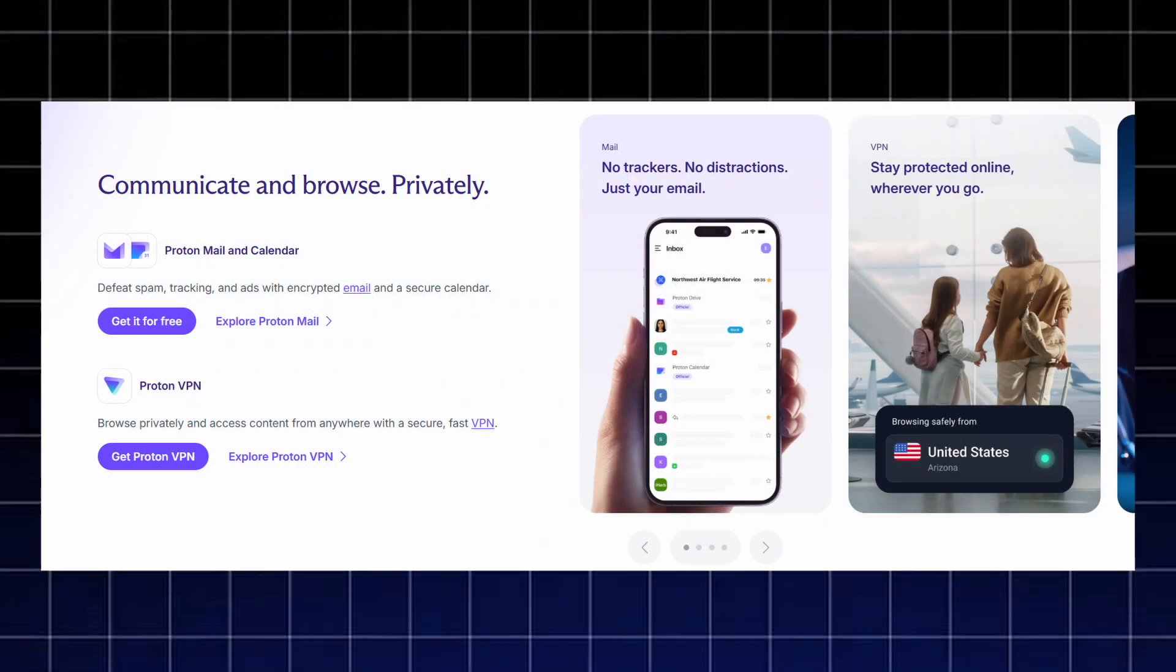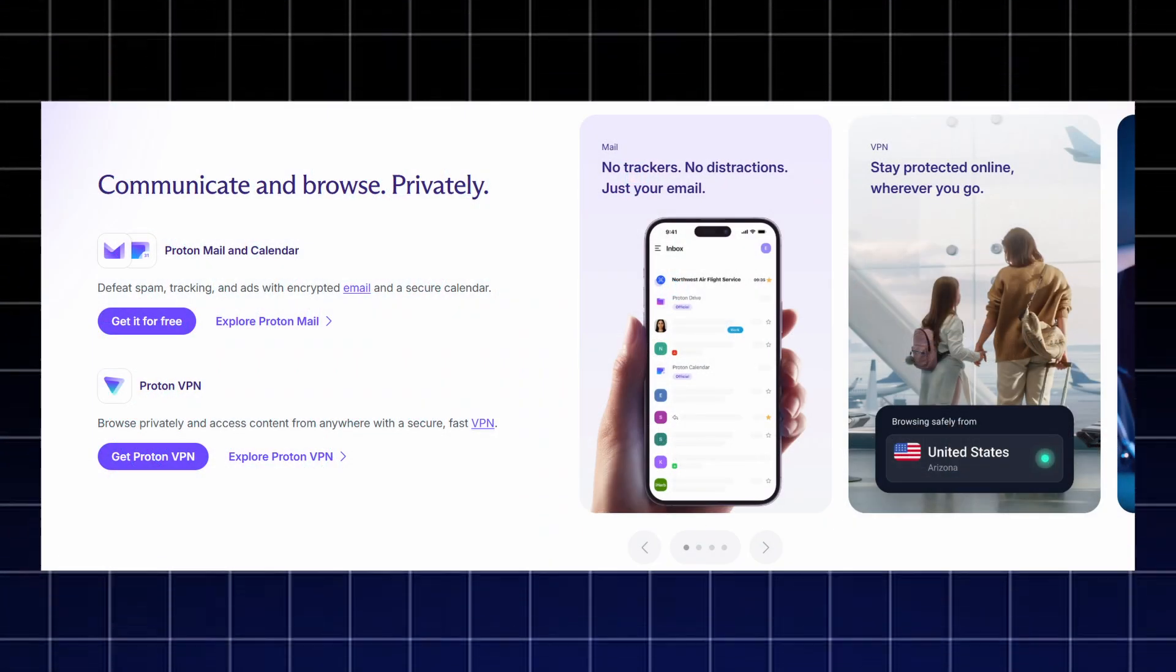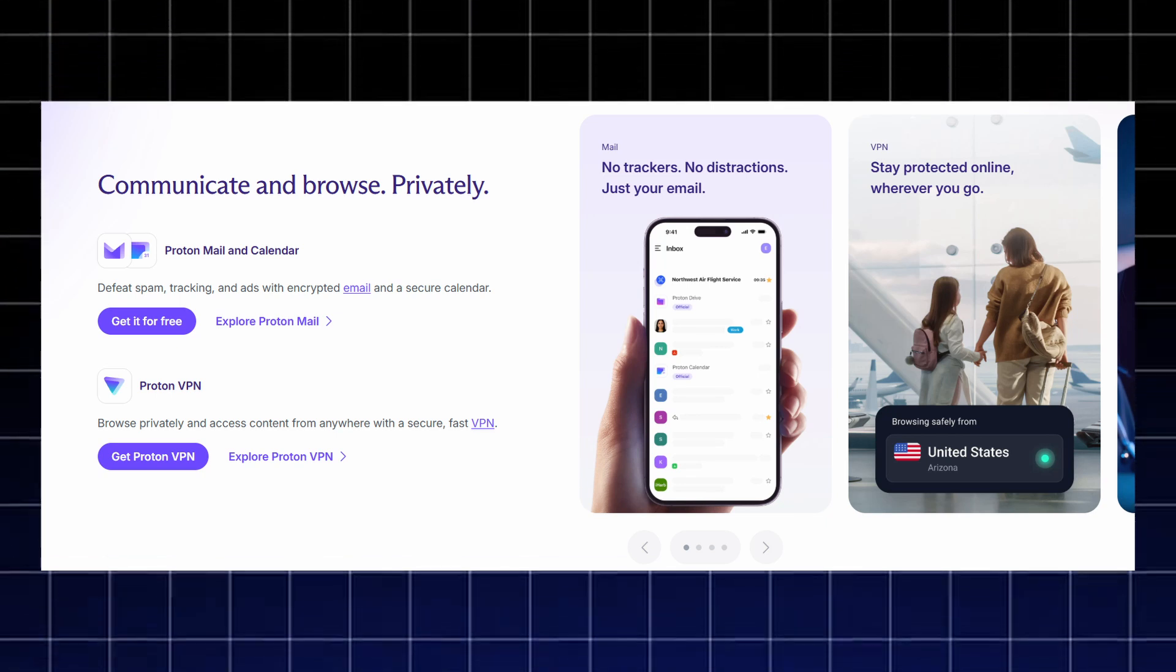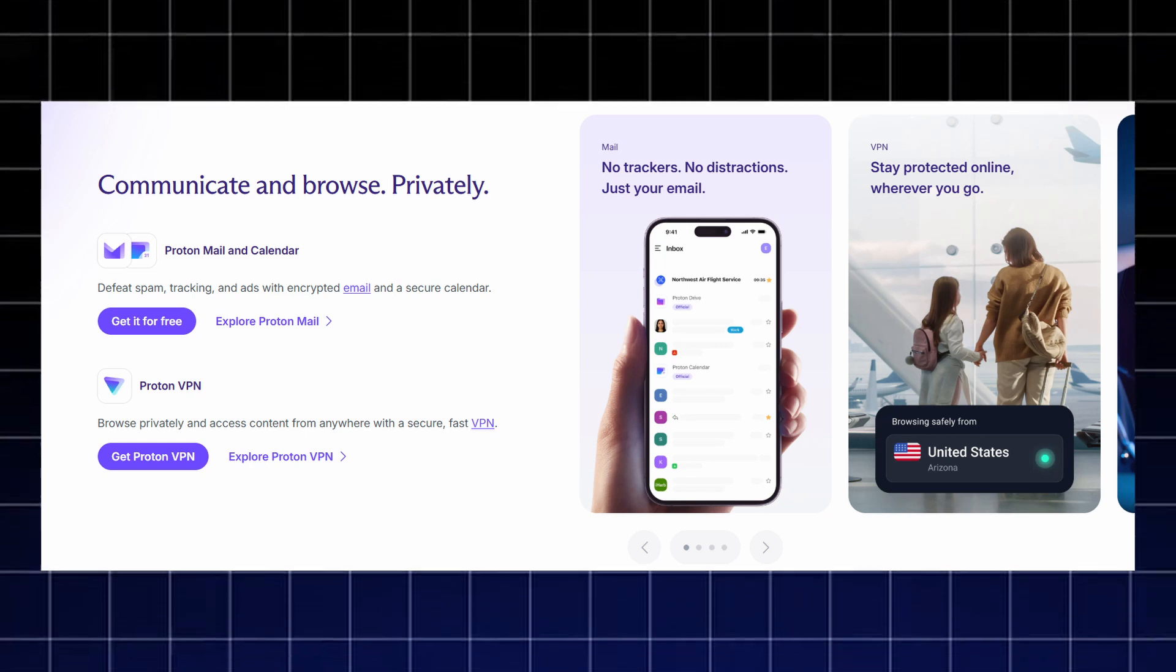Proton gives you a complete privacy ecosystem built to keep every part of your digital life secure. ProtonMail and Proton Calendar help you communicate privately by blocking spam, trackers, and ads with full end-to-end encryption for your emails and events.